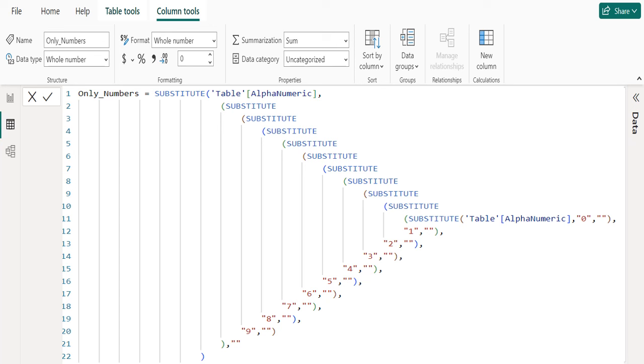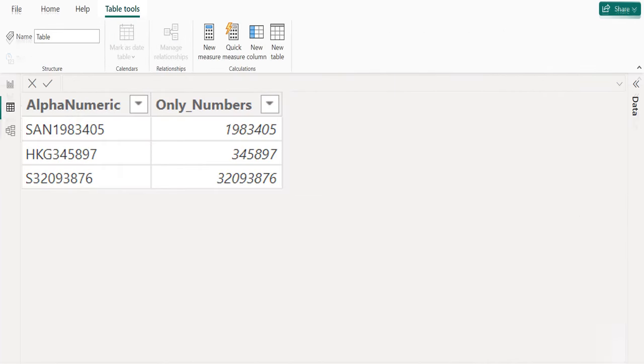The logic is simple. Firstly, we are replacing numbers from 0 to 9 with double quote or blank. Then we get only alphabets as result. Then we are replacing the result values with double quote or blank so that we get only numbers from the text or selected column text. We can see the new calculated column only numbers and all numbers are extracted successfully.